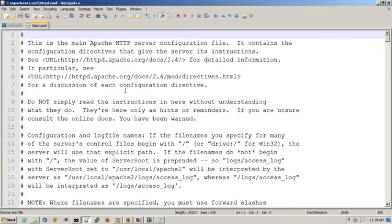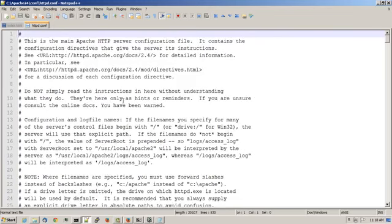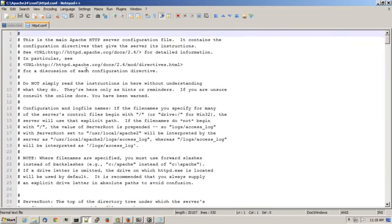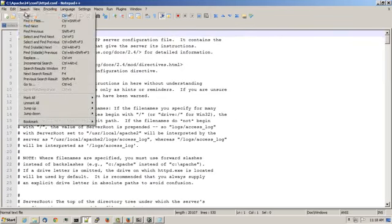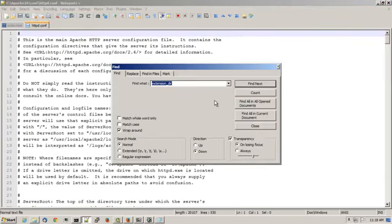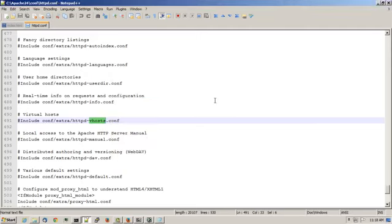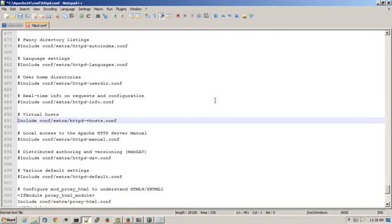That's big. Let me shrink it down a little bit. And here look for something called vhosts. Remove the pound symbol that appears before the word include. And go ahead and save the file.